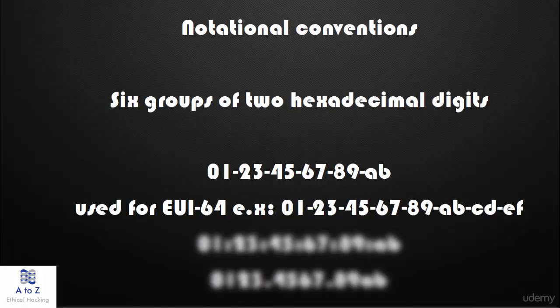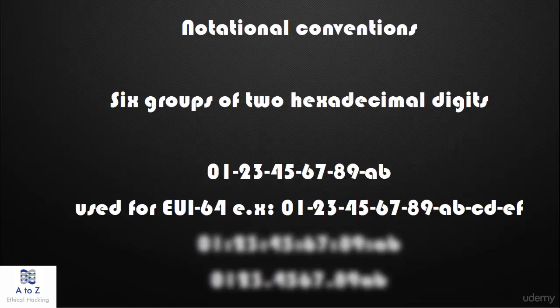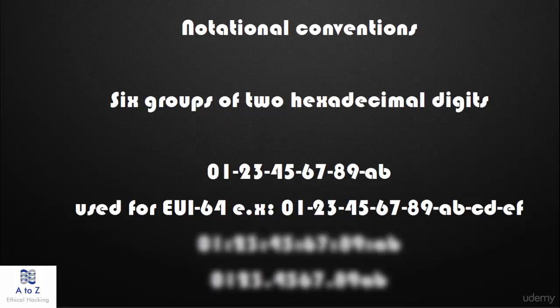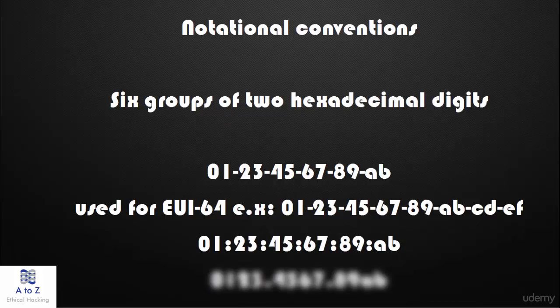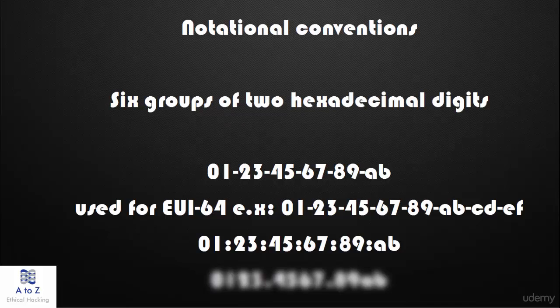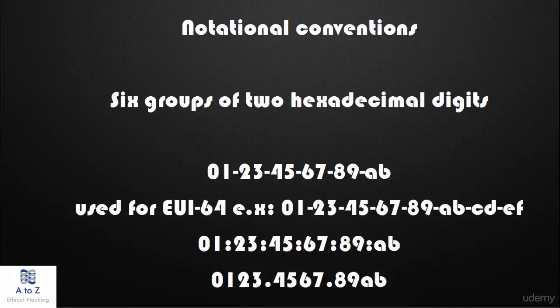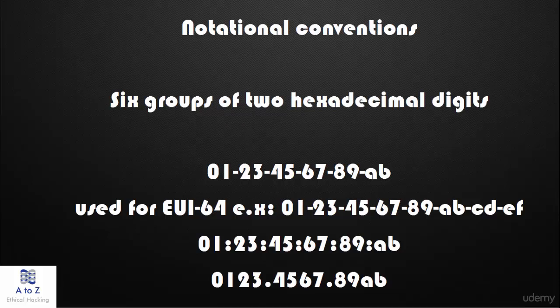Other conventions include six groups of two hexadecimal digits separated by colons, example: 01-23-45-67-89-AB. And three groups of four hexadecimal digits separated by dots, example: 0123.4567.89AB. Again in transmission order.